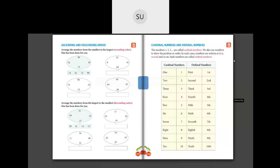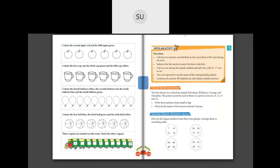Let's do some questions on cardinal and ordinal numbers. Here they say: color the second apple red and the fifth apple green. Second and fifth show the position of the apple. This is the first apple, this is the second apple — so we color the second apple red. Then for the fifth apple: first, second, third, fourth, fifth — this is the fifth apple, so we color it green.